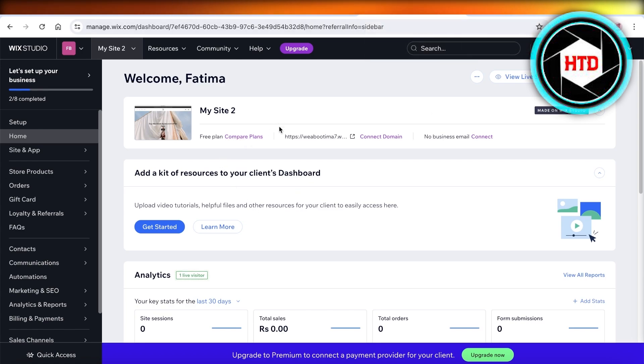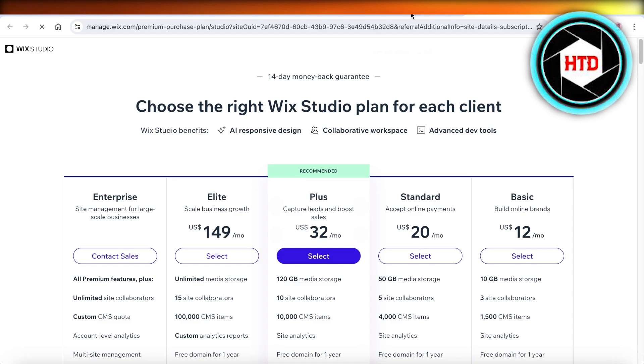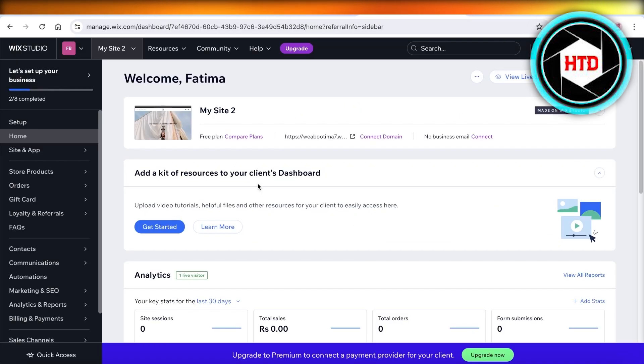Once you have done that, you can go into compare plans and set the free plan, or you can temporarily remove the paid plan or premium plan from your website. You can just select a lower plan.